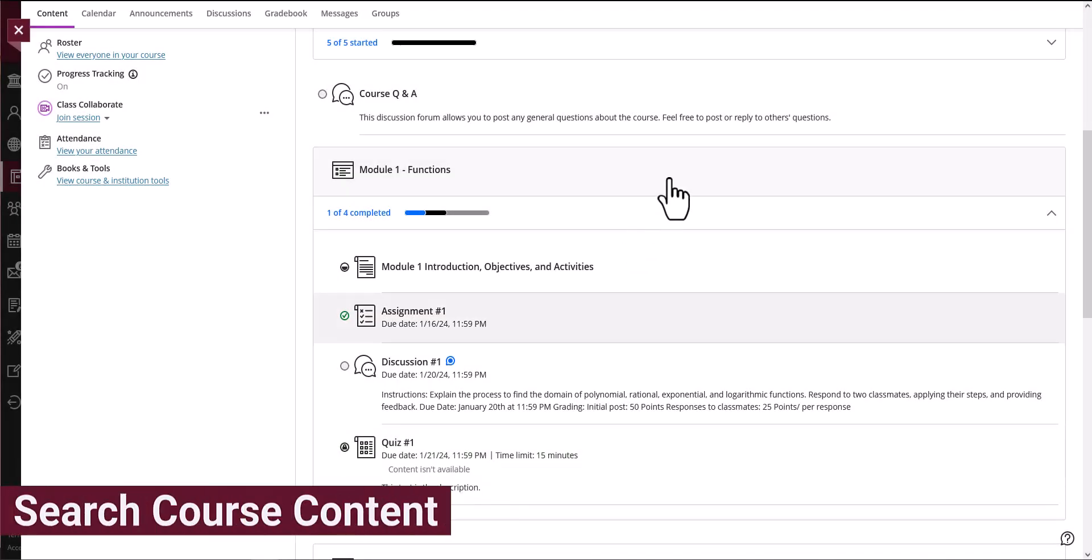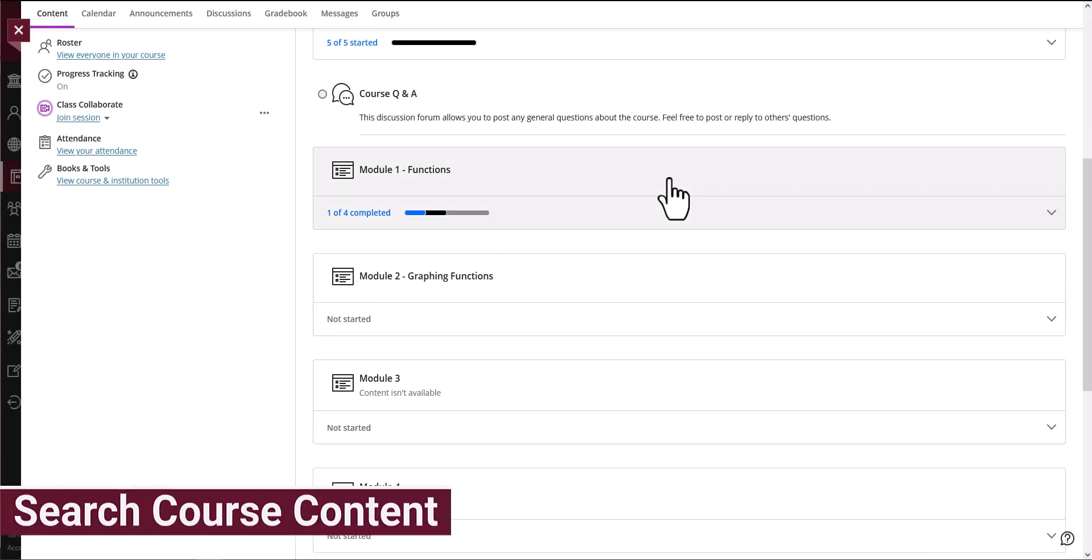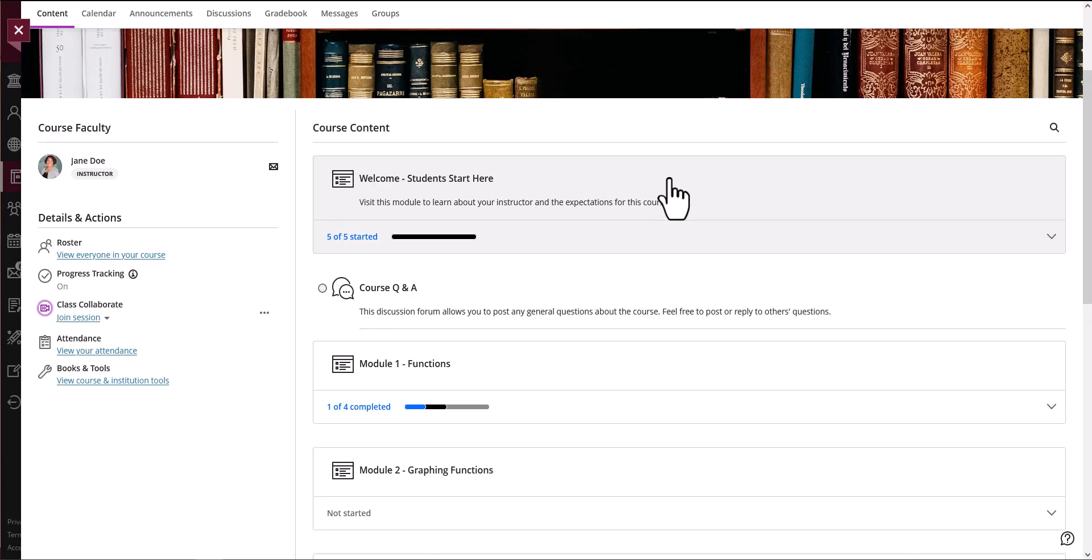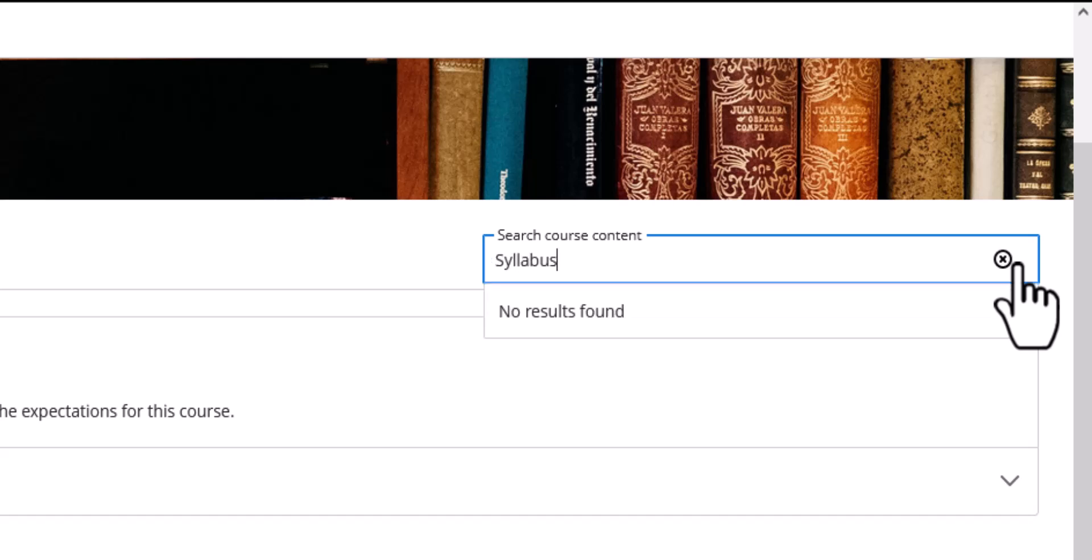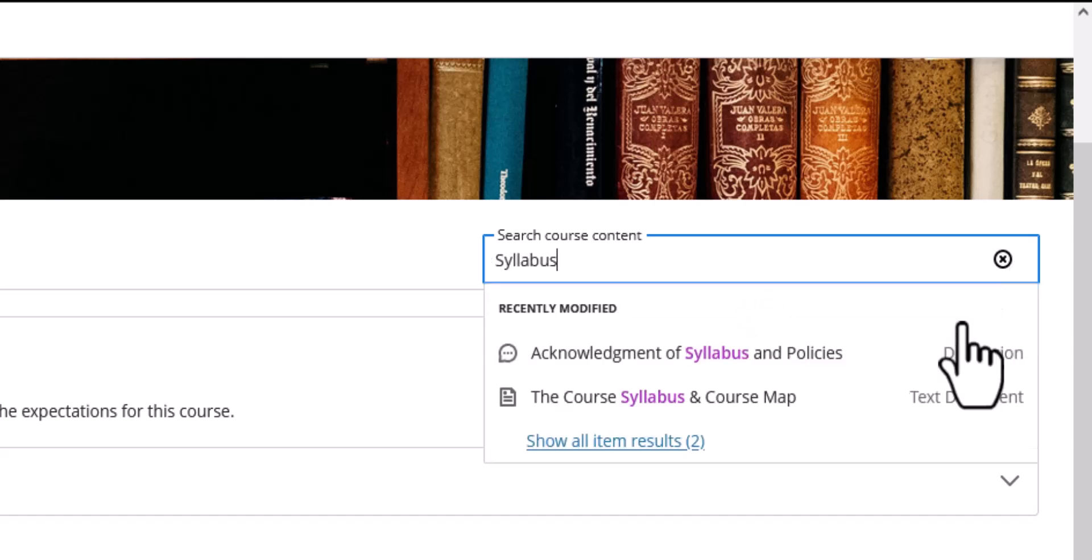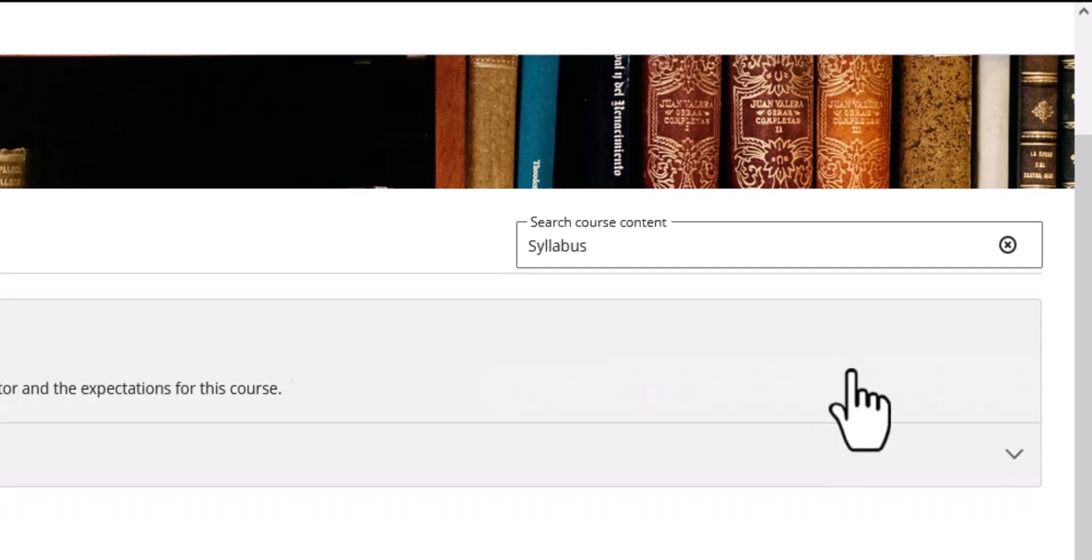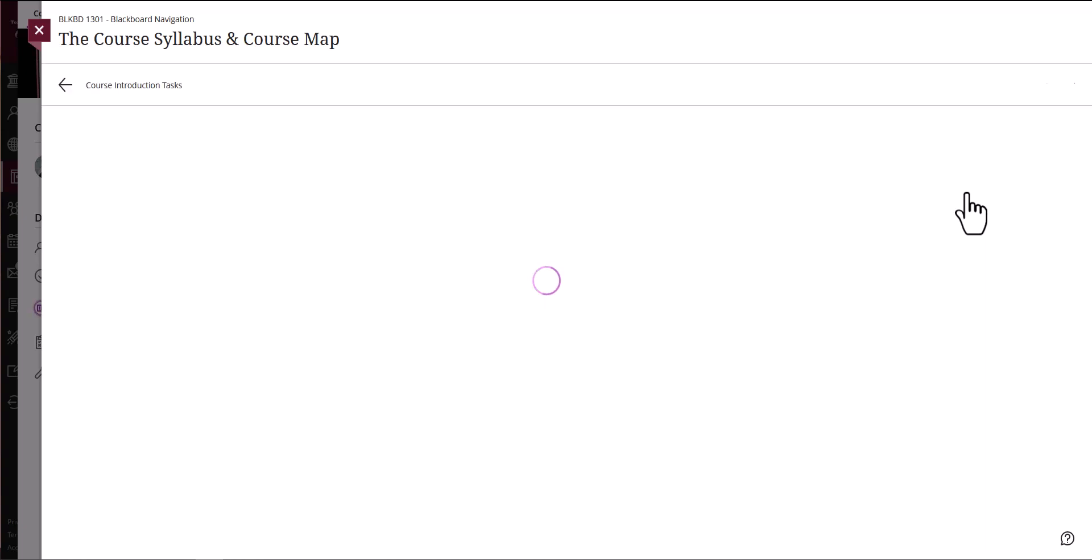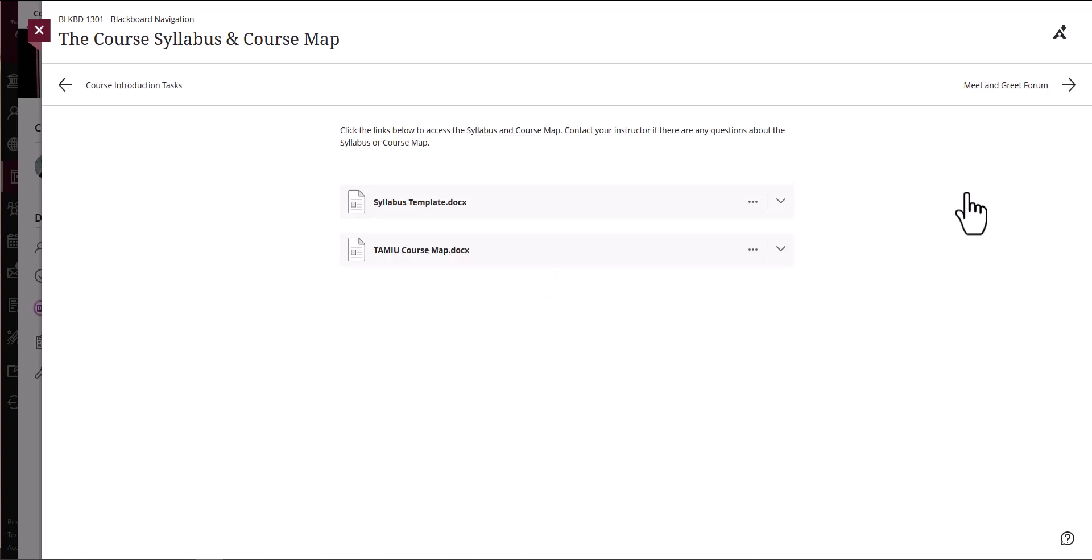You can also search for course content by title by using the magnifying glass icon. The icon appears at the center of the right side of the course content page. It will open a search bar where you can write keywords to filter your search. The list of filtered items will appear for you to select the desired content.